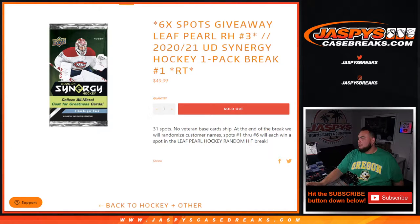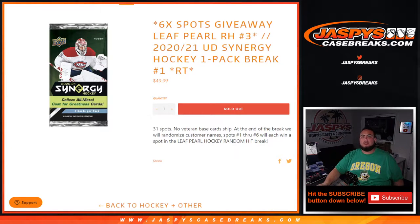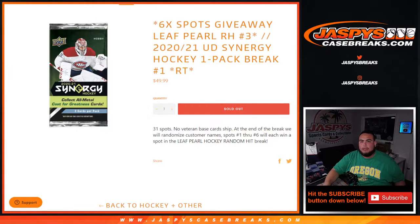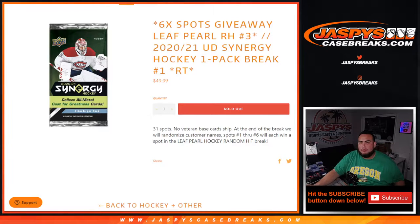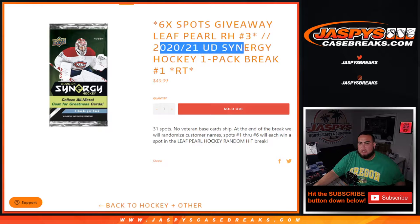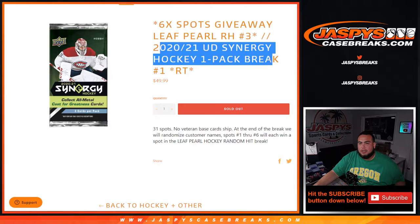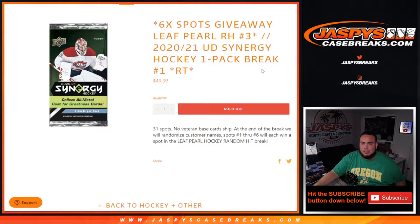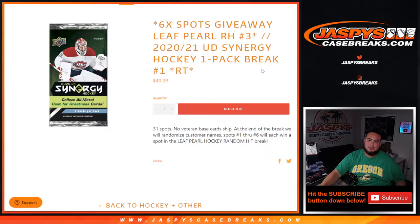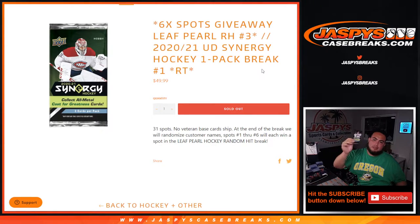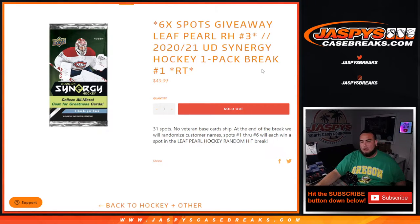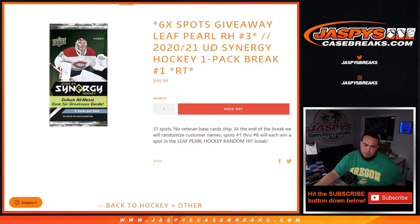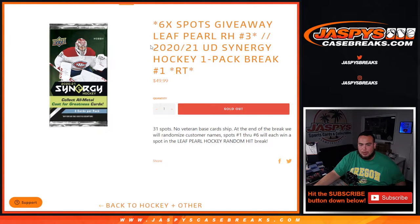What's up everybody, Jason here for JaxBeatsCaseBreaks.com. We just sold out the Leaf Pearl random hit break number three filler where we're giving away six spots with this 2021 UD Synergy Hockey one pack break random teams number one. First we do the break, randomize customer names and teams, distribute the hits out. And at the end of the break we will take all 31 customer names, randomize them and the top six will win a spot each in the Leaf Pearl hockey break.